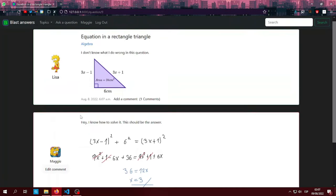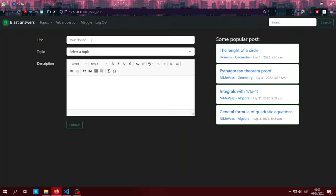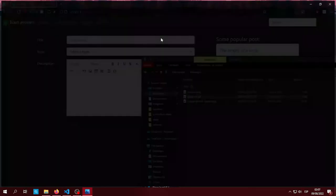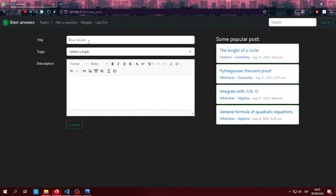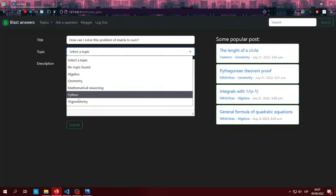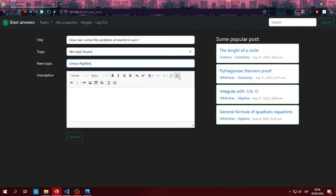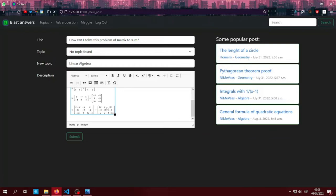And now let's try to make a post. For example, I have made a question about this. So let's submit.